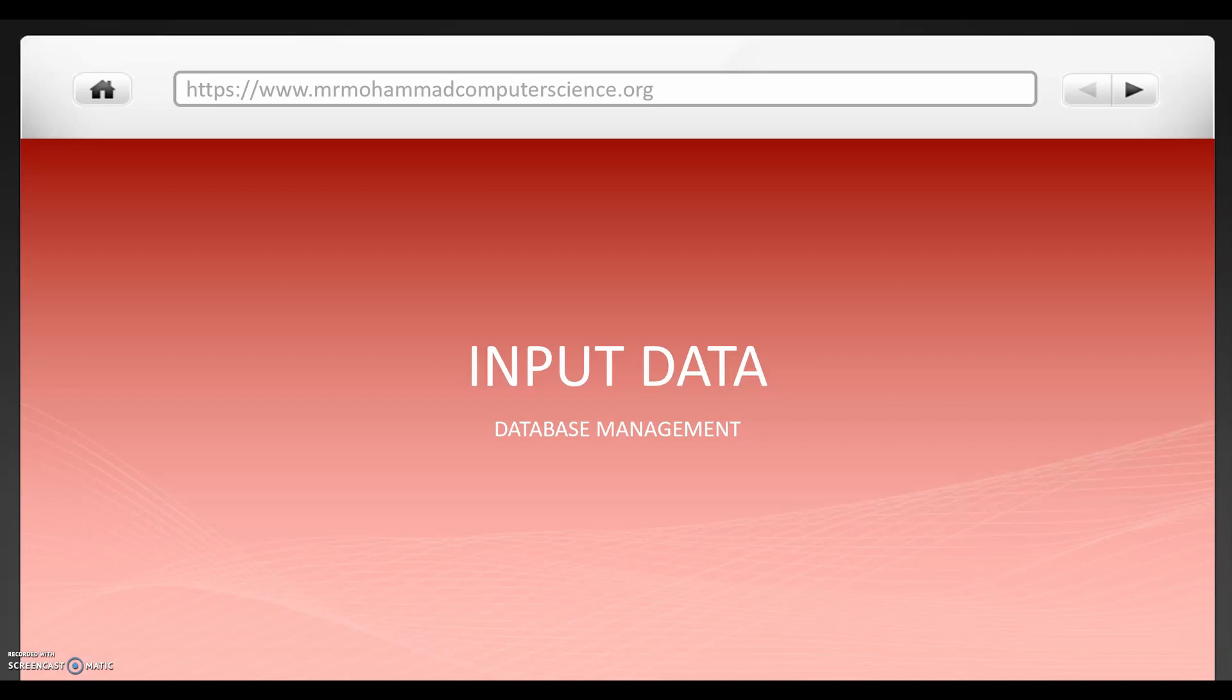Hello, welcome to this video on database management software. This is part of a series of videos where we look at all the skills you need to know for the database management software section of the GCSE ICT practical exam.